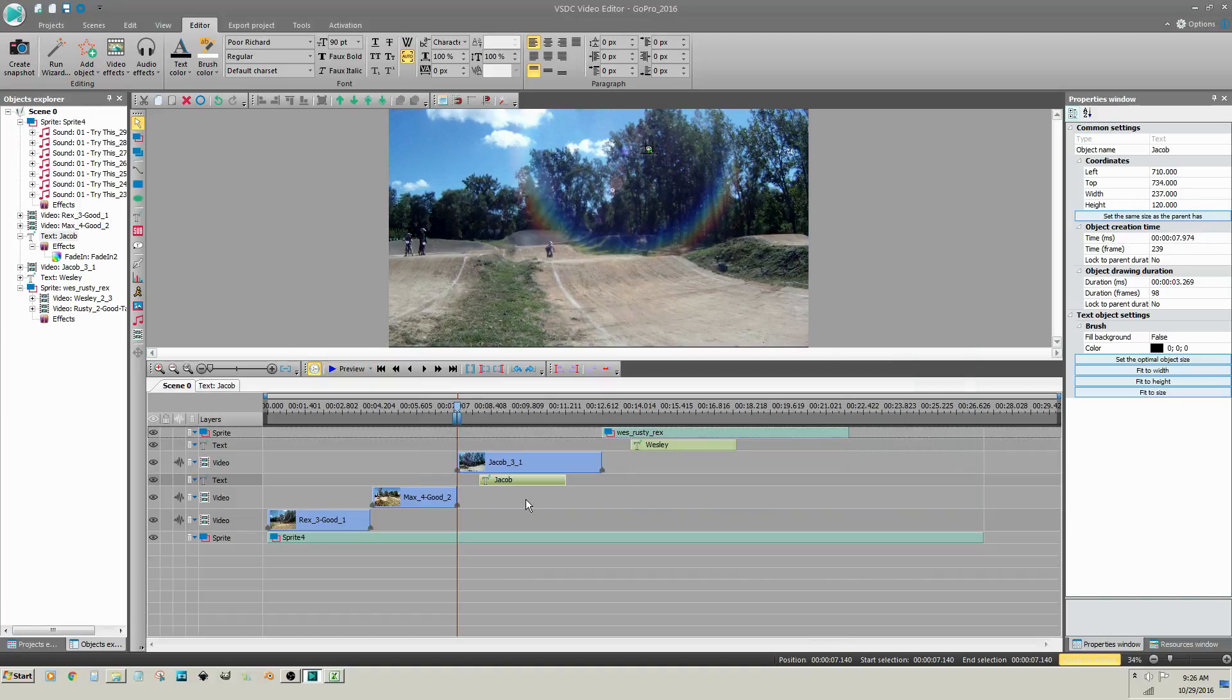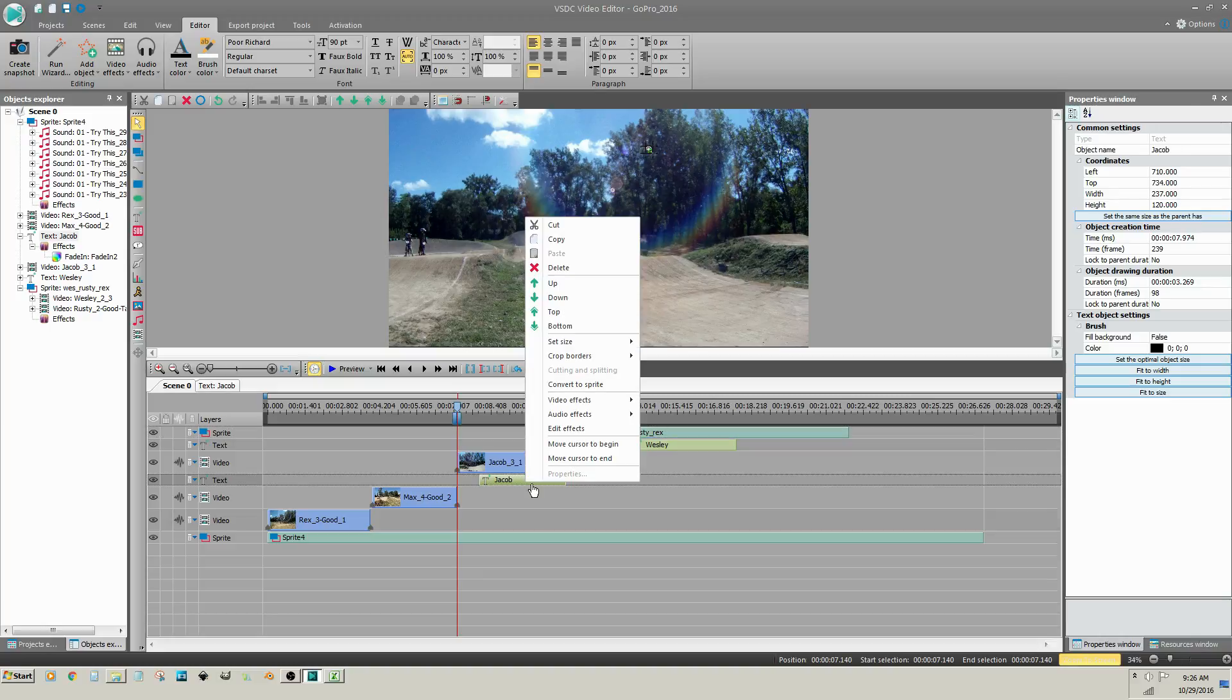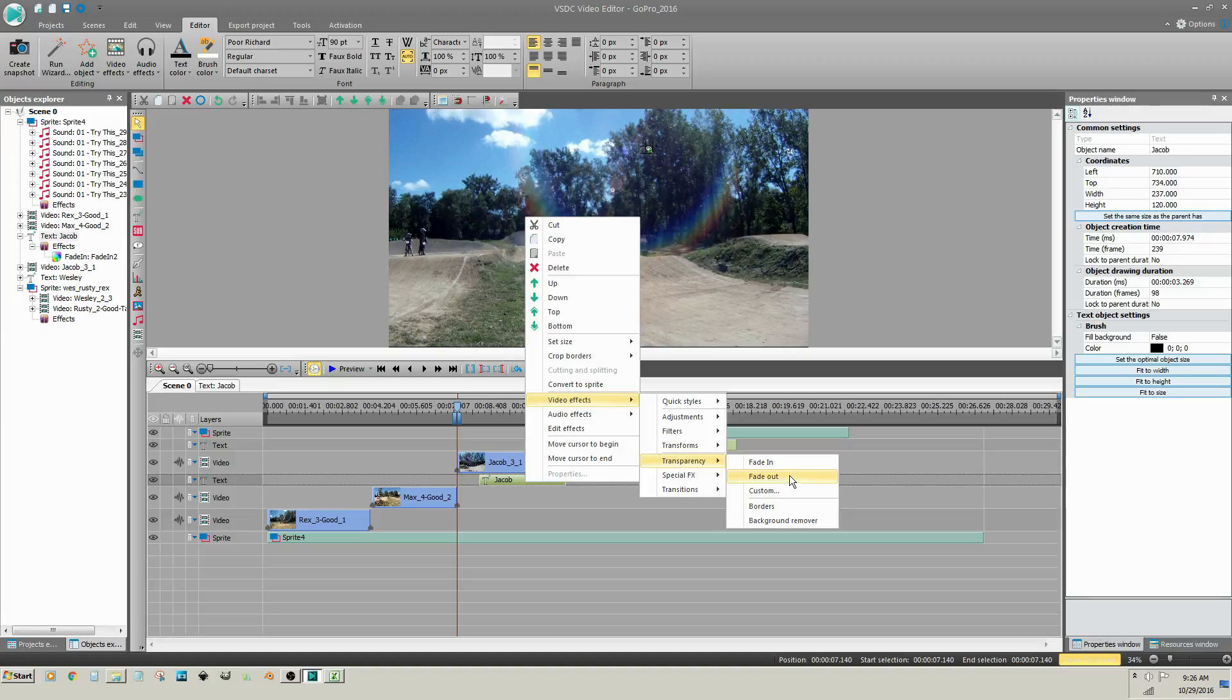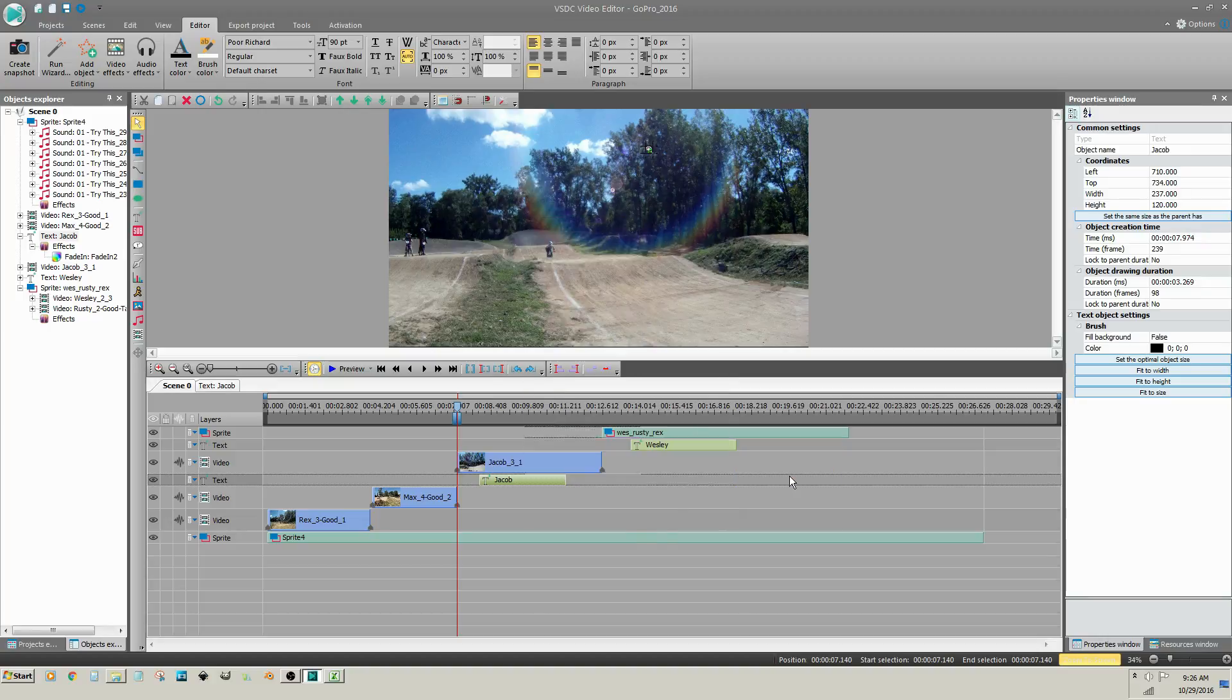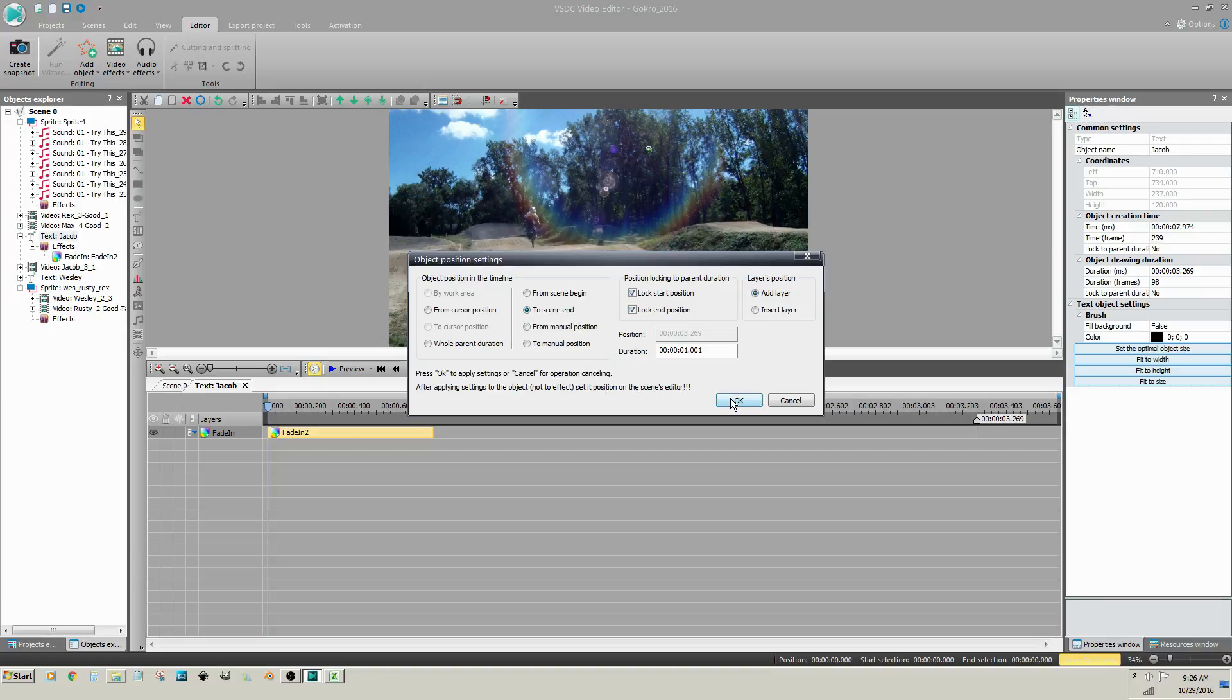A Fade Out is added in the same way. Right click on the text, Video Effects, Transparency, Fade Out. This time in the Object Position Settings dialog, Scene End is chosen by default for the Fade Out effect. Click OK.